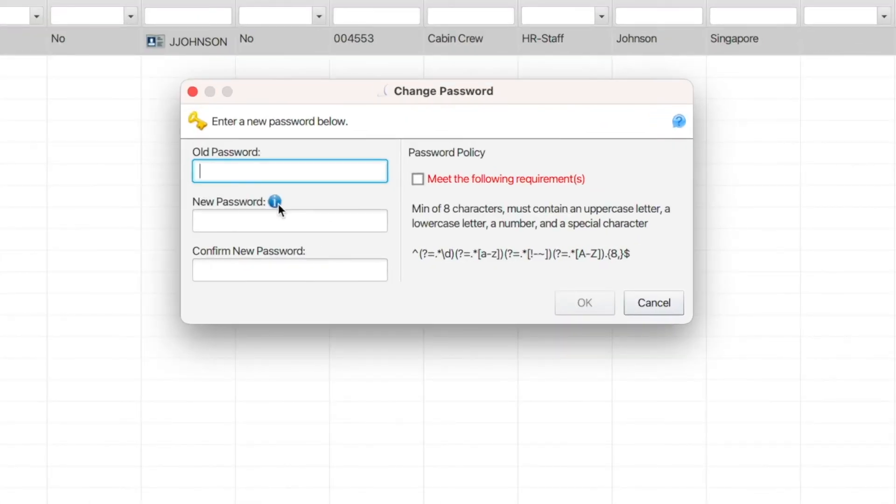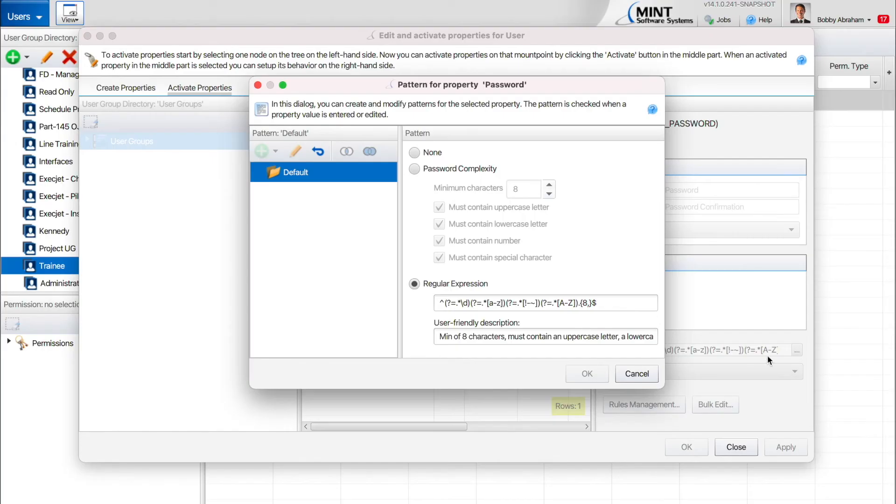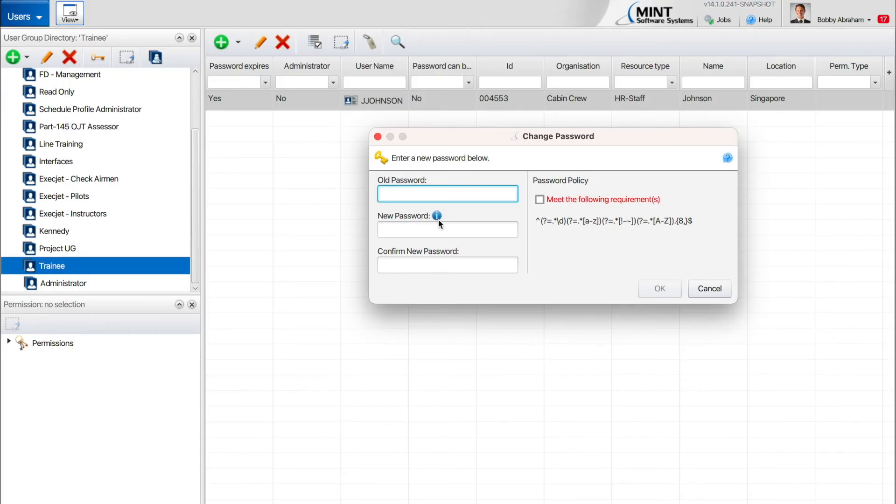If you choose not to define a user-friendly description, users will only see the regular expression.